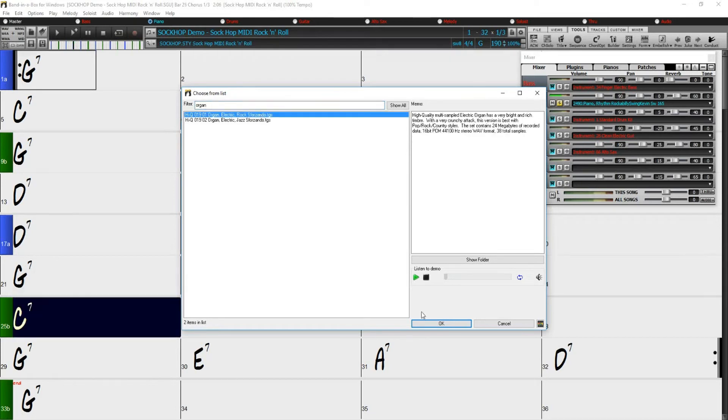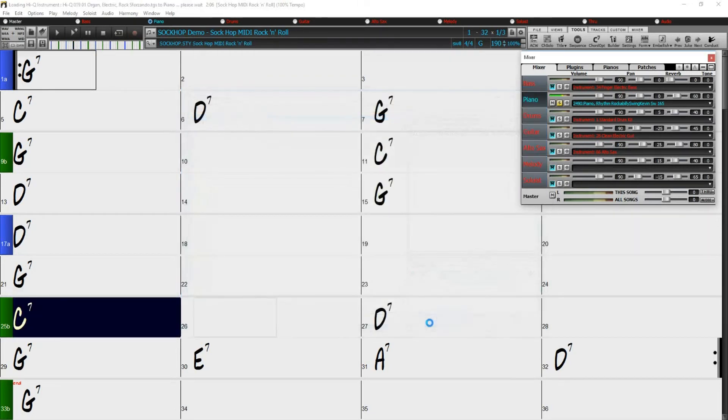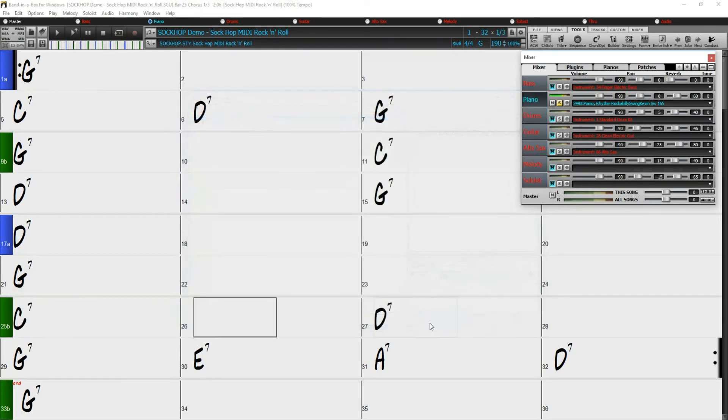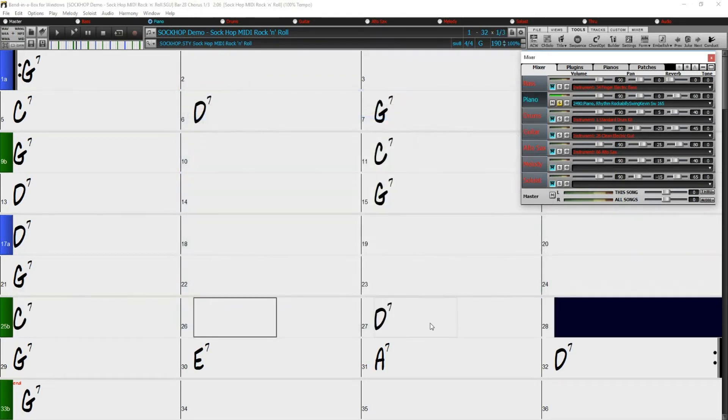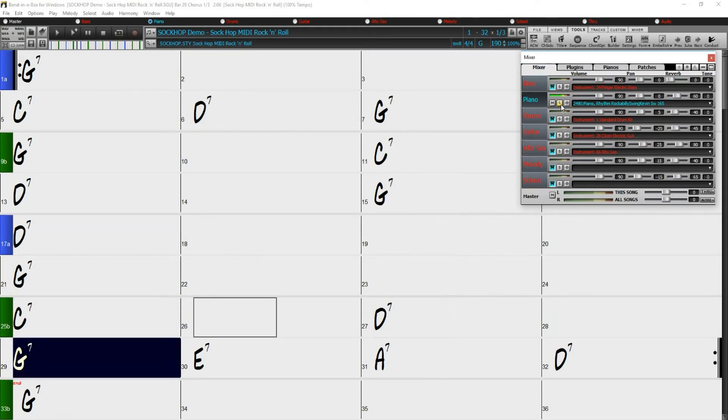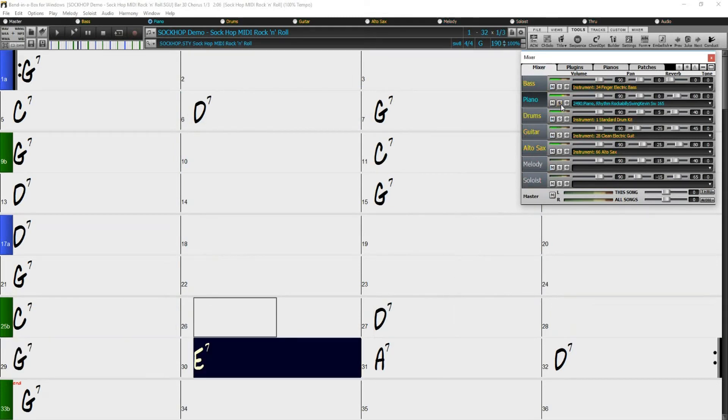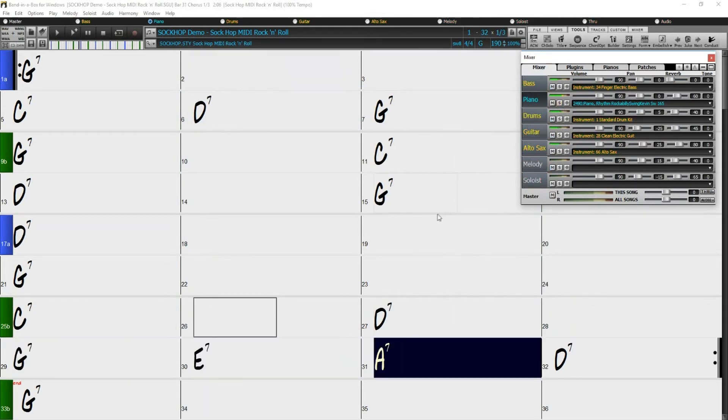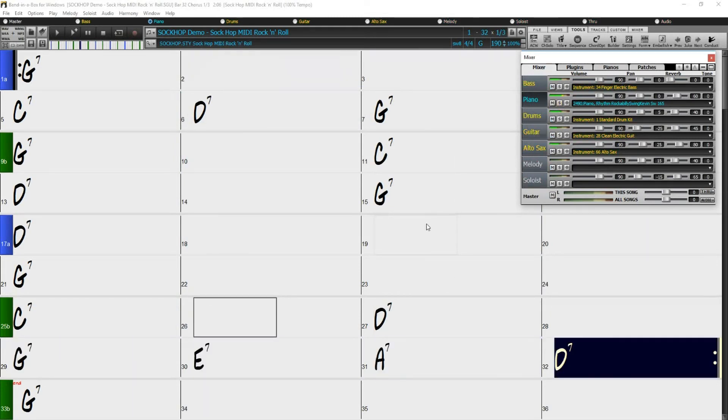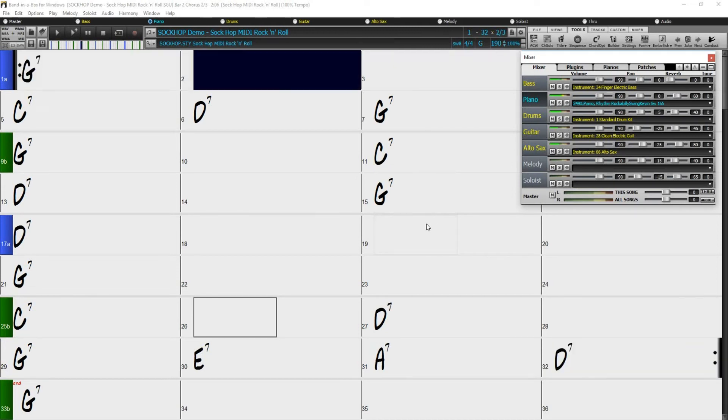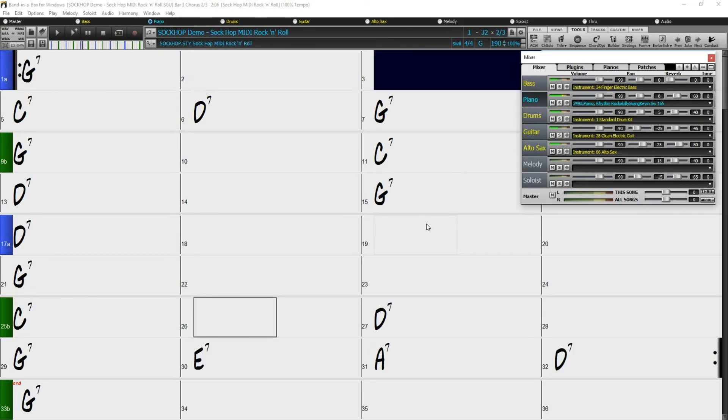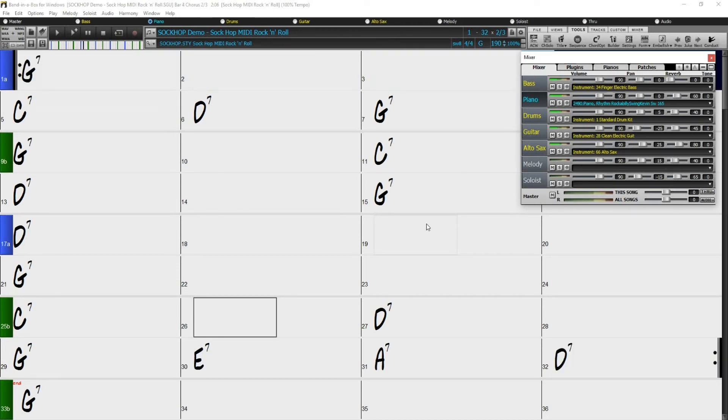I'll just click OK again, and now it has automatically changed to the organ, even though I didn't stop my song. Sounds pretty good to me!